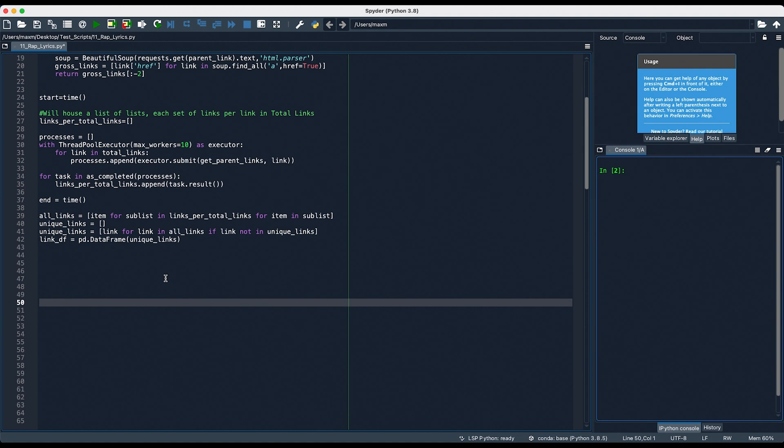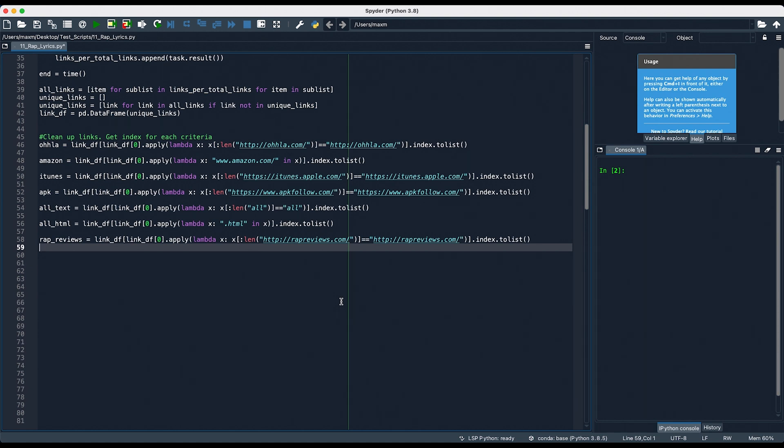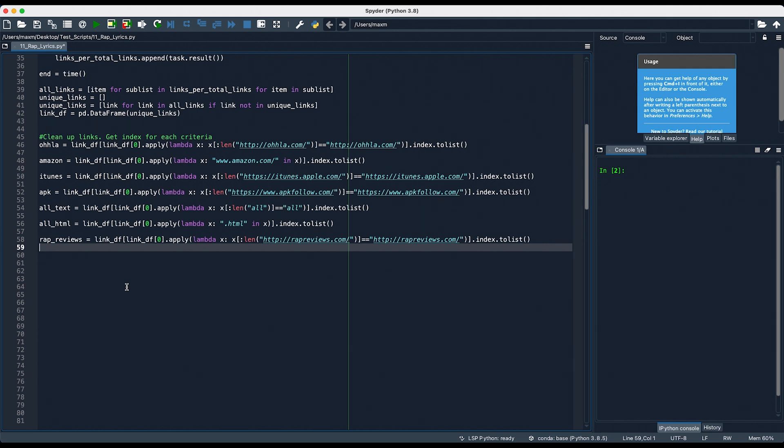From here, I then had to remove certain links that either didn't lead to any lyrics, or lead to a page where it had a different format than the majority of all the other pages that had the lyrics. There were only a few to remove in the latter, so I was fine excluding these lyrics from the data set. So, all this means is I'm removing any of the links that had OLA in it, Amazon, iTunes, APK, AllText, AllHTML, or RapReviews, as each of these links didn't have any lyrics. Once that was done, I found all the indices of the lyrics I wanted to remove, dropped them from our dataframe, and then saved the parent directories to a CSV.